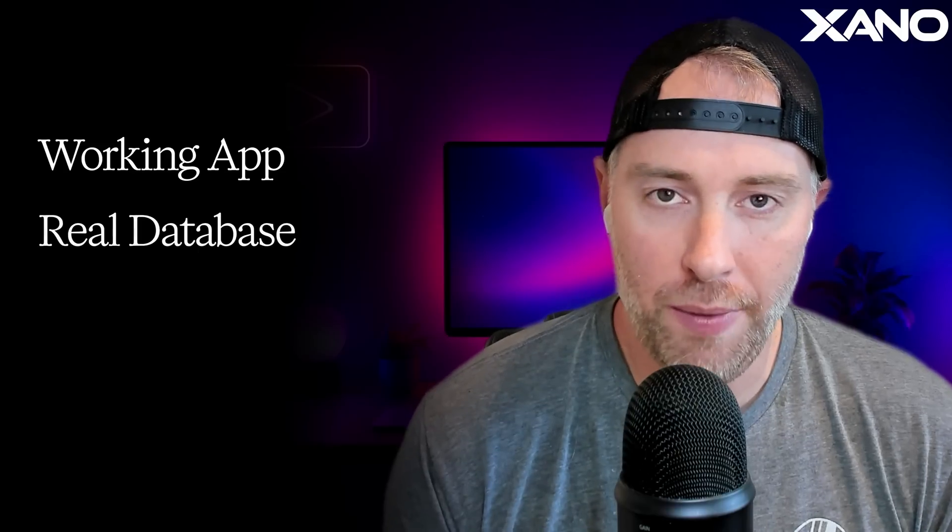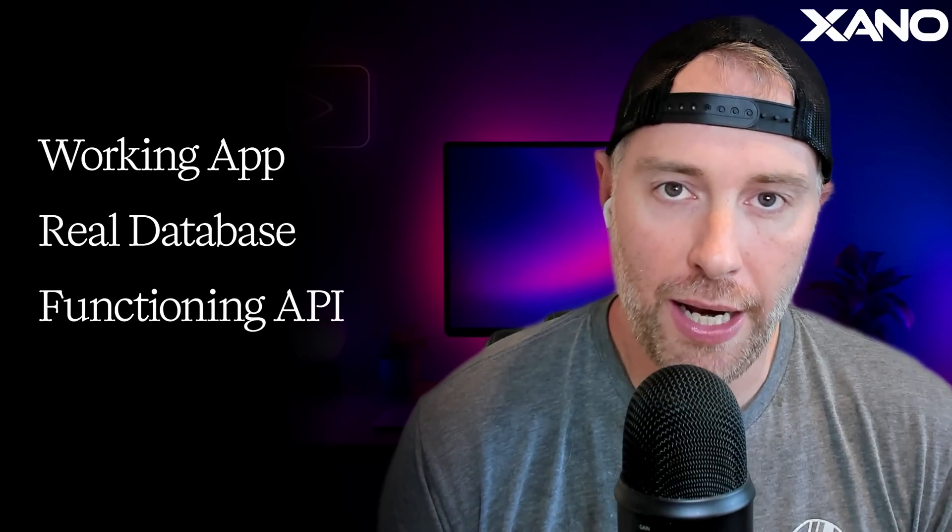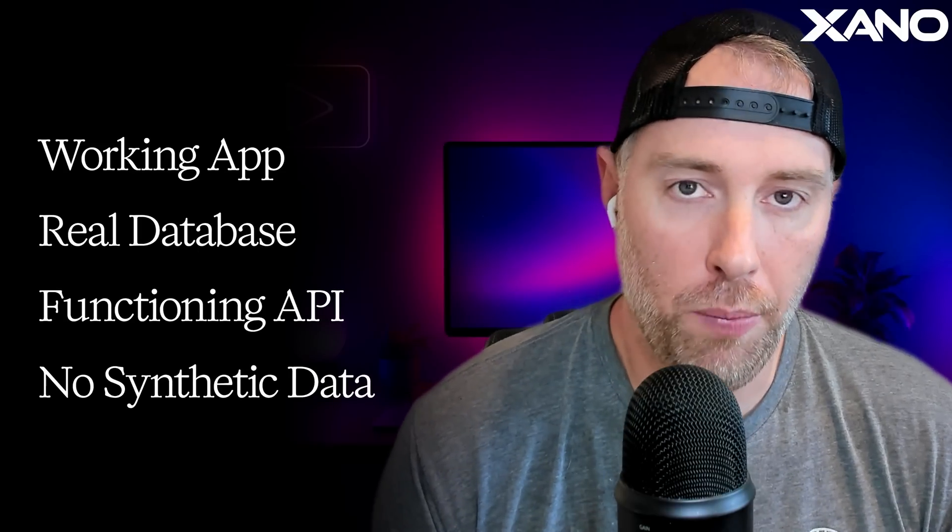By the end of this video, you'll have a working Twitter clone with a real database, real API calls, and real posts. No fake demos, no mock data, just a real product built fast and safely. Let's jump in and show you how it all works.